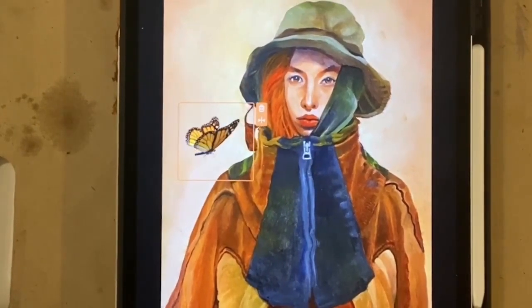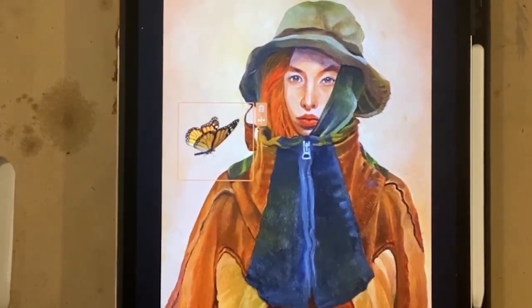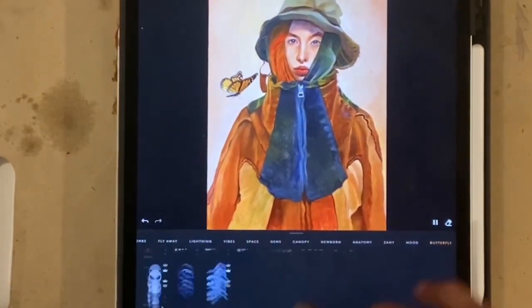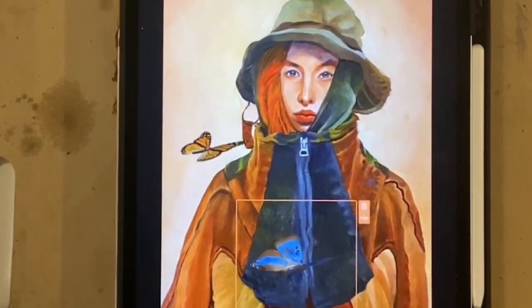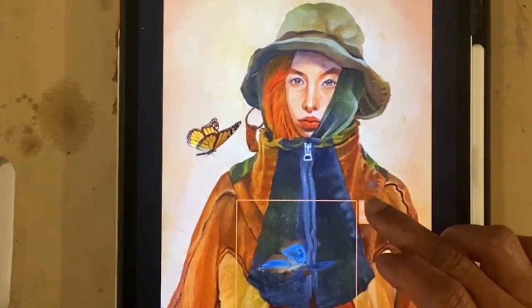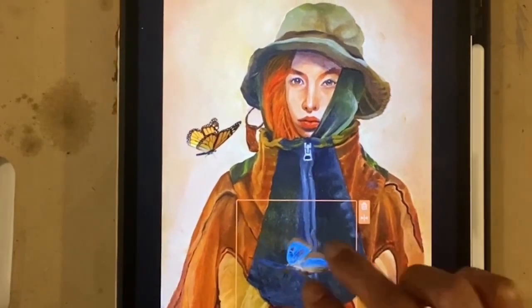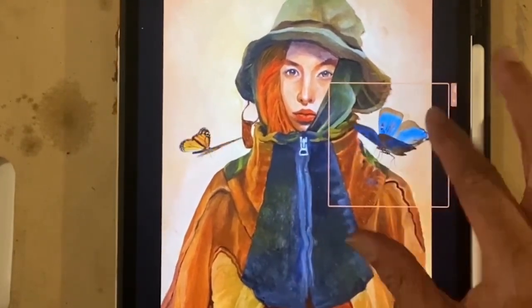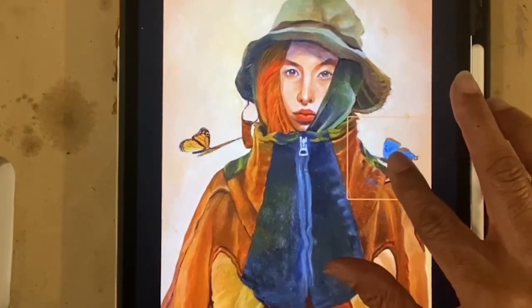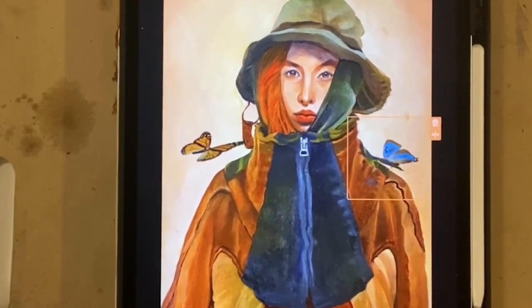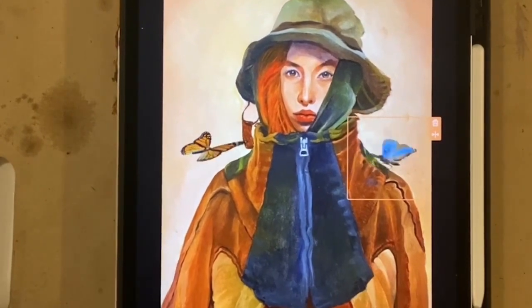There we have that butterfly animating and that's just one element. You can add something else on top — I want to add another butterfly, this time the blue butterfly. This icon lets you either delete it or flip it — I'm going to flip it, bring it up, scale it down, and put it on the shoulder. Keeping it real simple.